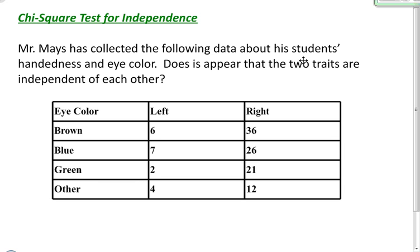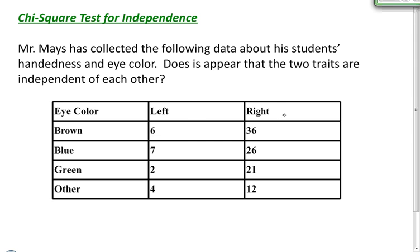In this video we want to take a look at a chi-squared test for independence. Mr. Mayes has collected the following data about his students' handedness and eye color. Does it appear that the two traits are independent of each other? This is a test for independence because I have one sample that I've collected and I'm looking at two variables — eye color being one variable and handedness being another variable — and I'm checking to see if they are independent of each other.